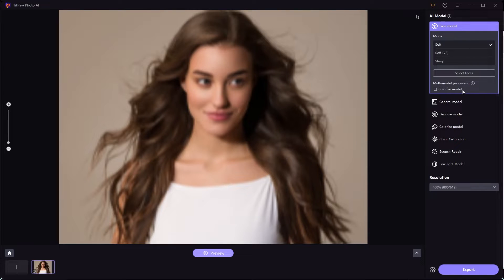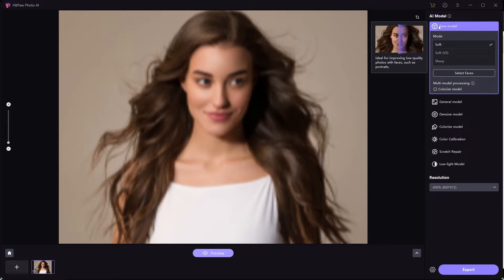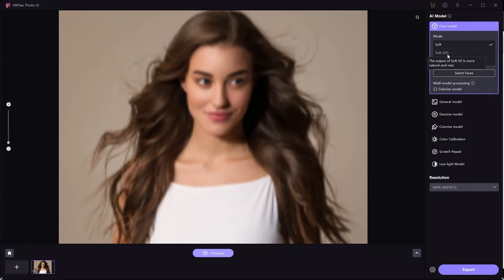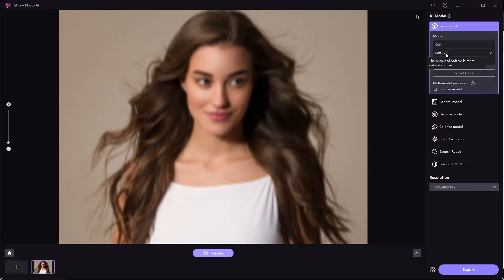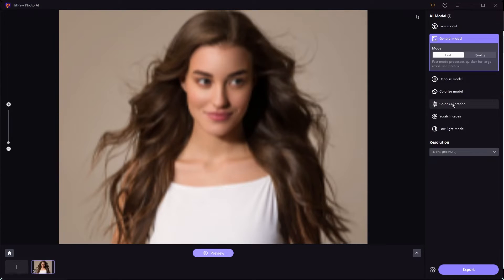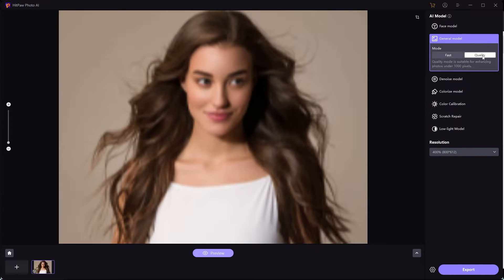In order to fix this, on the right side you get a lot of different tools that you get with the software. So first of all, let's look at the face model tool. Currently it is set to soft. You need to change it to soft v2. This is the better looking version of it. As it says, the output of soft v2 is more natural and real. So after selecting this, go to general model and change it from fast to quality. It's going to take a bit more to process your image, but the quality would be a lot better.